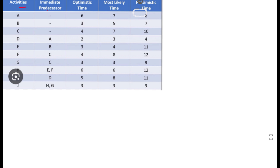PERT uses three time estimates: optimistic time, most likely time, and pessimistic time. Optimistic time means everything is going very well as per plan. Most likely time is the normal estimate for the activity duration. Pessimistic time means everything is going wrong — any plan will entirely collapse due to some uncertainty.